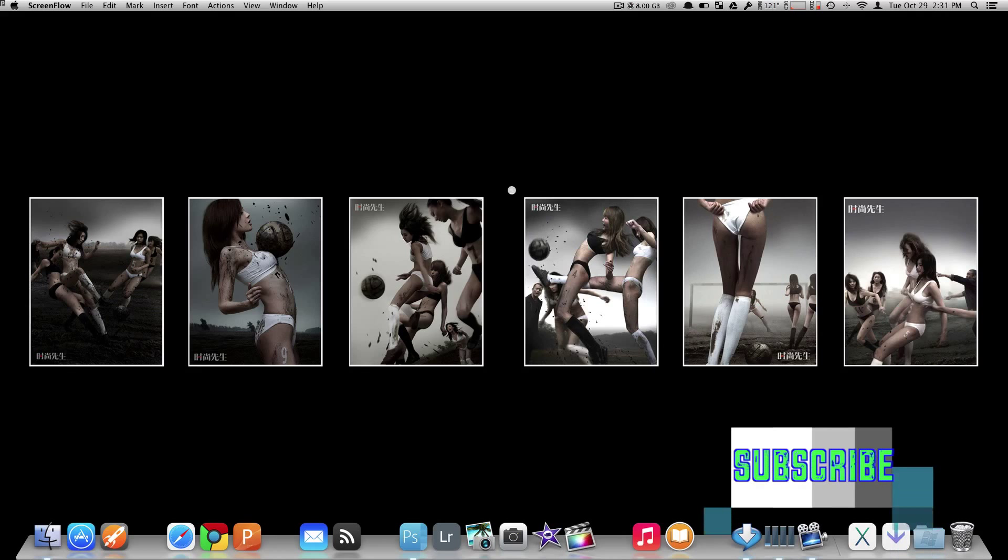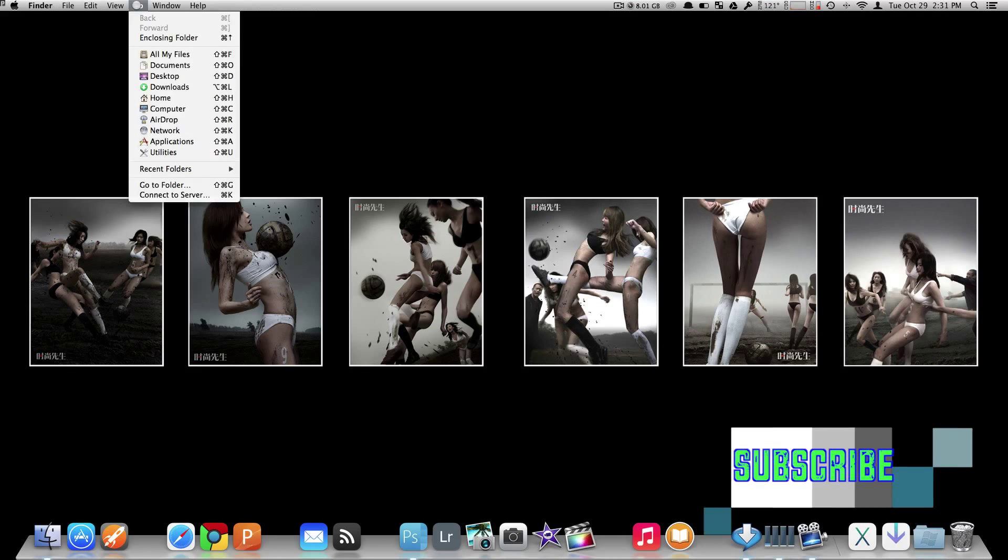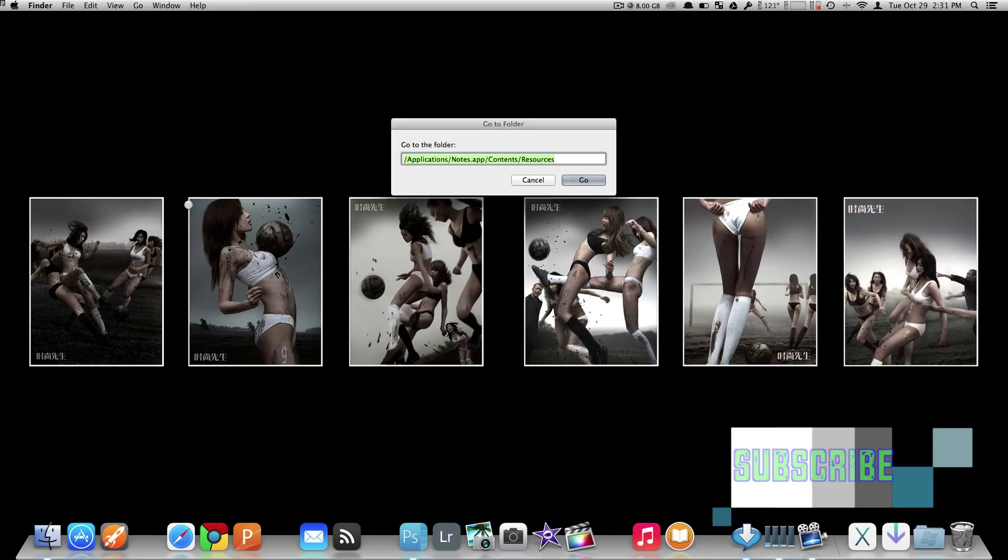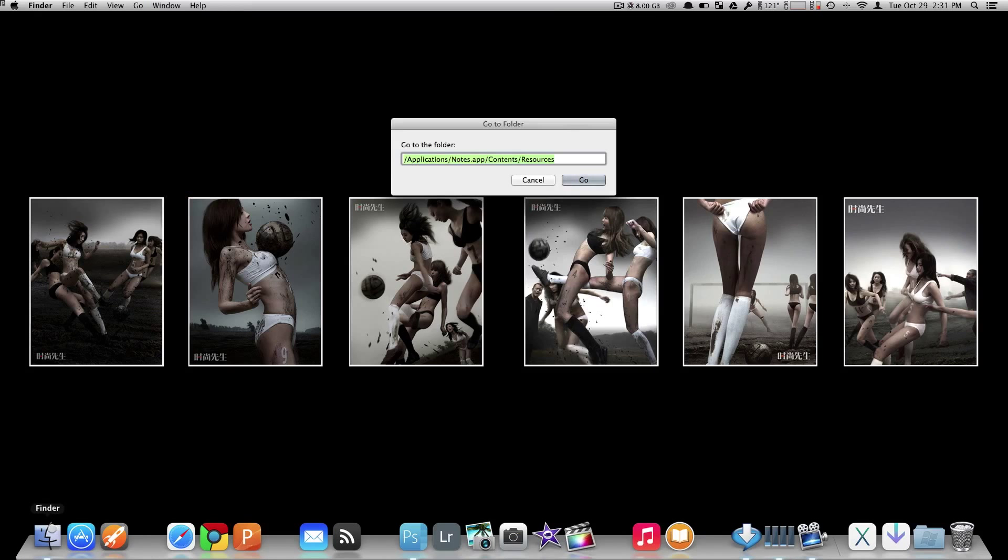Now the first thing you want to do is open up your contents folder for Notes. By doing so, you can either go up to Go and choose the GoTo folder, or you can just simply use Finder. But in this case, I'll use my GoTo folder.